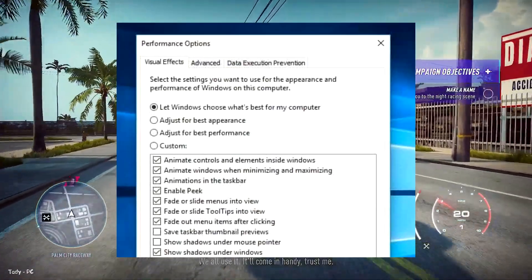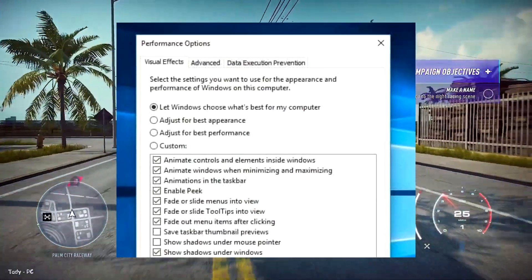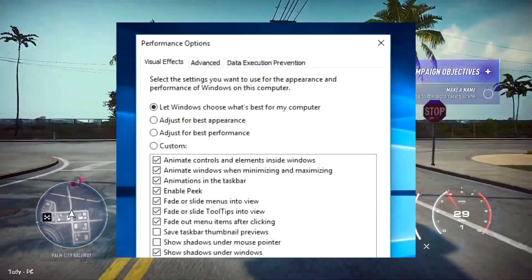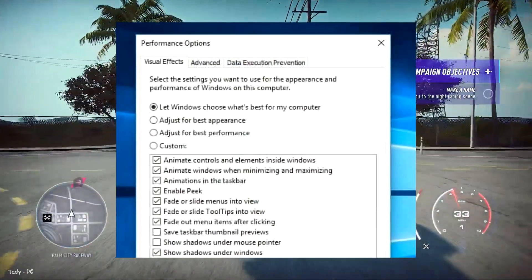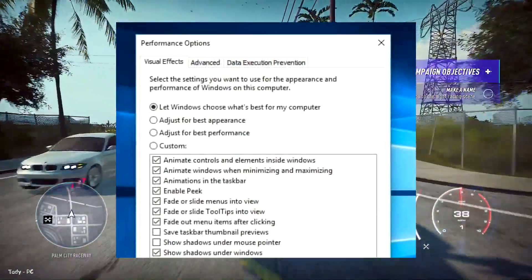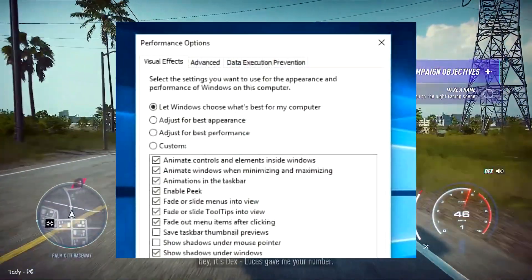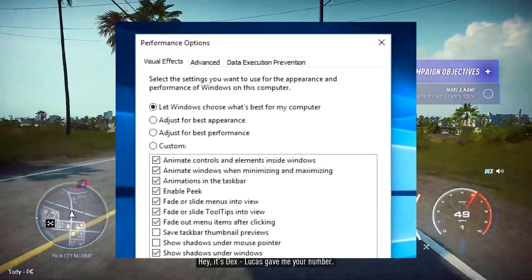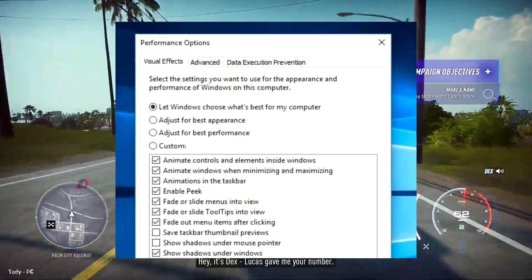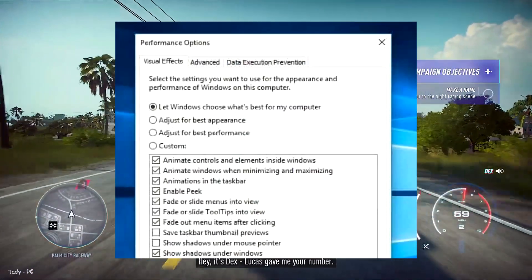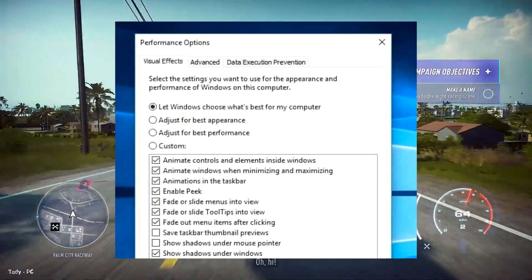You can select Adjust for Best Performance, which will remove all visual effects, or opt to remove some individually. It's a matter of preference, but fade and shadow features are some you could probably live without.